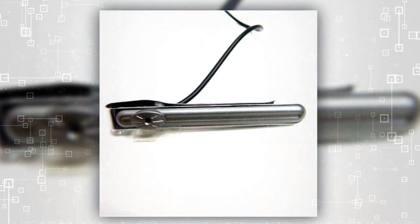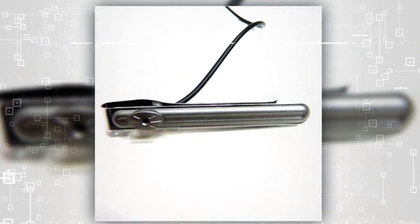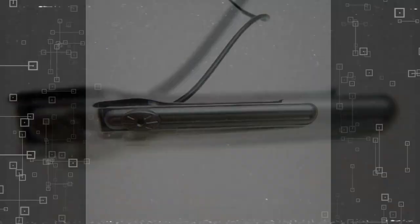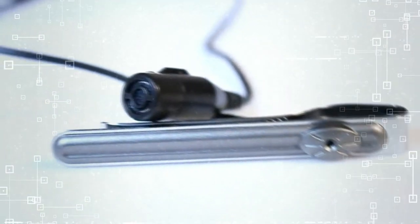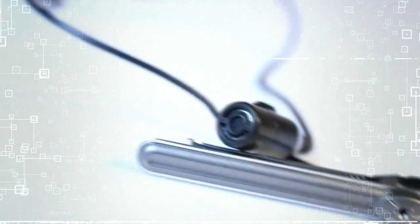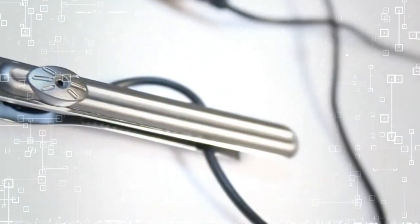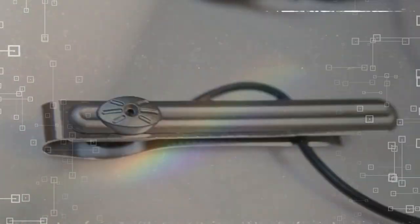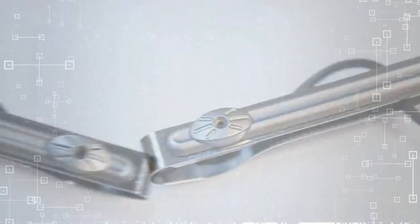LawMate CMTC10 Covert Video Tie Clip Camera. With its compact and portable design, this camera is perfect for undercover investigations, law enforcement operations, and private surveillance. And with its frame rate feature, every detail is captured in stunning clarity.